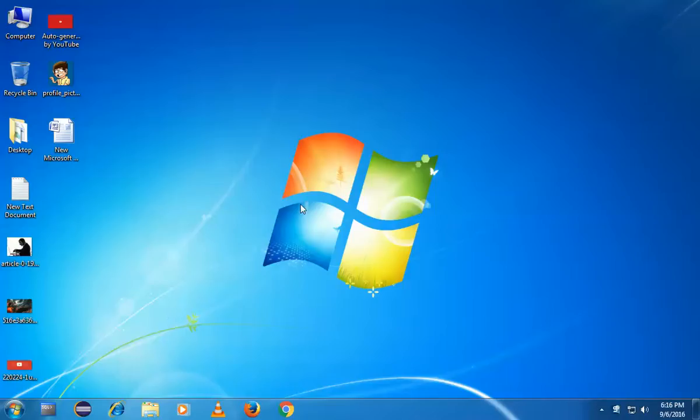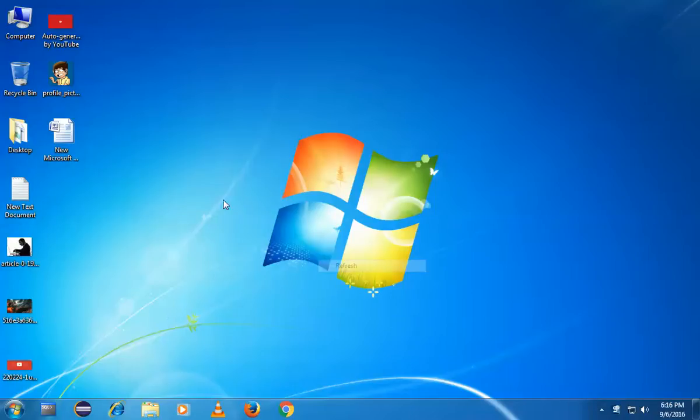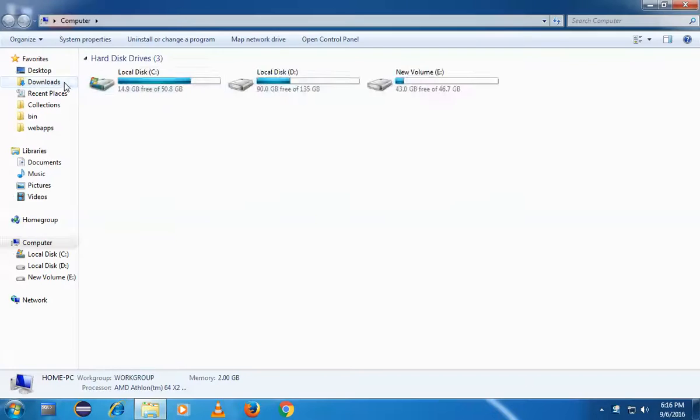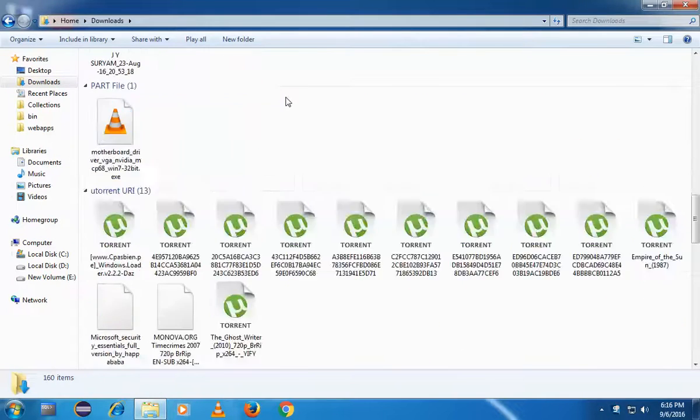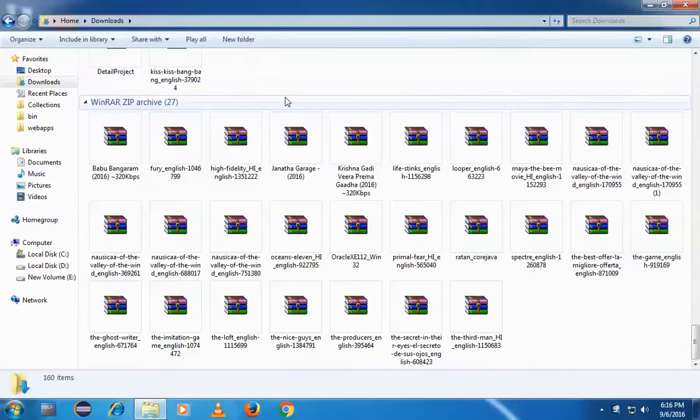I'll show you how to quick search your files in computers. Simply open my computer. Here in downloads, you can see my download contents with many different folders. I want to find out my resume in this.